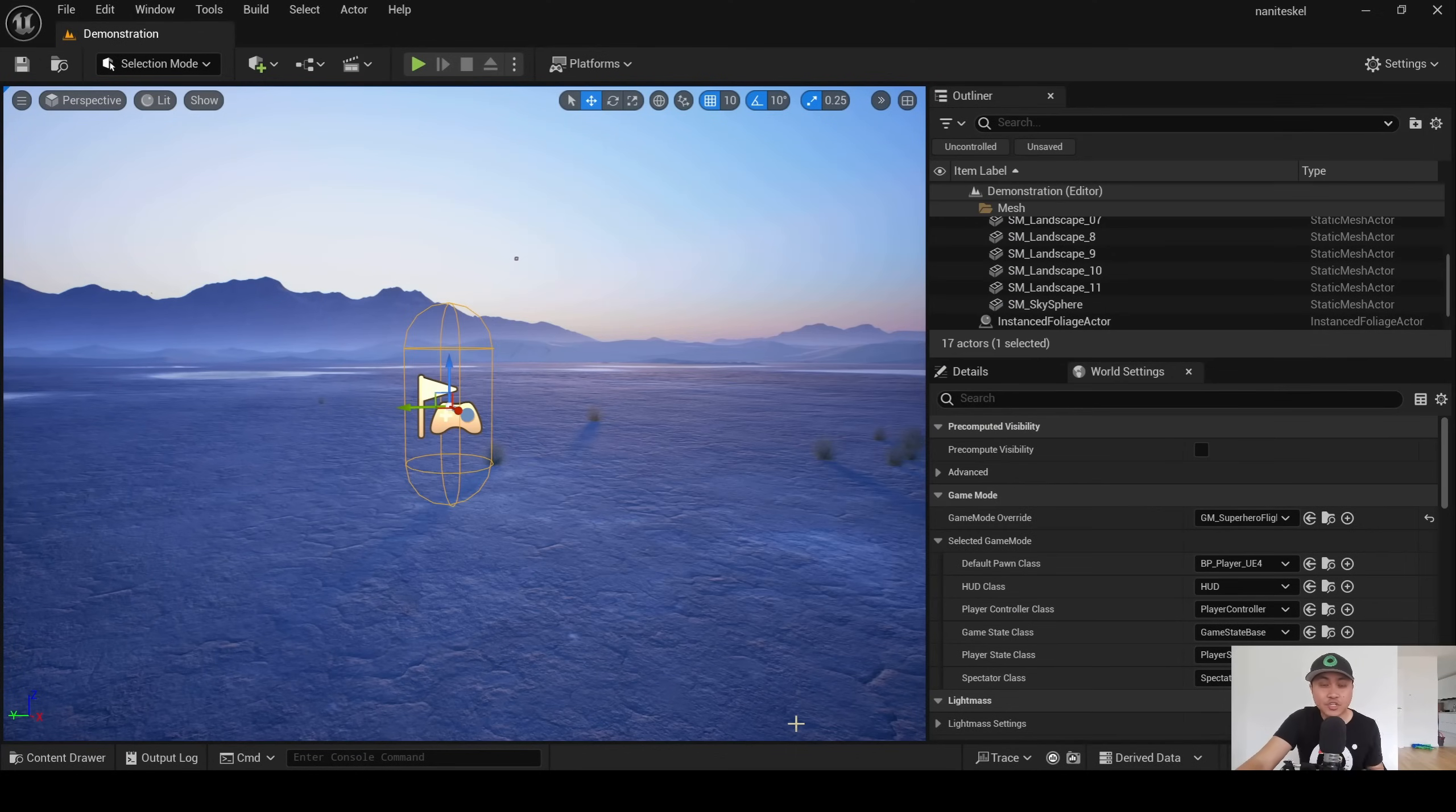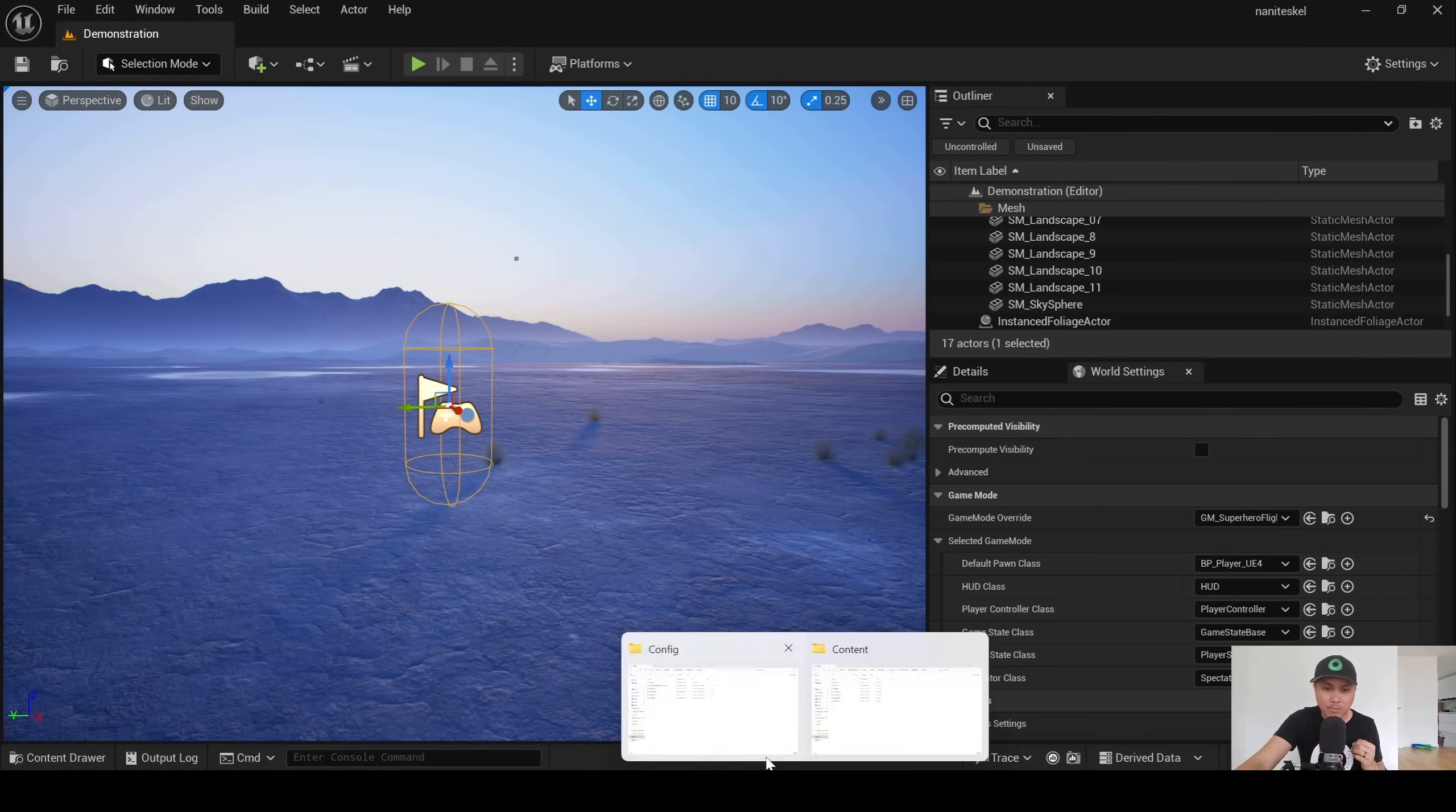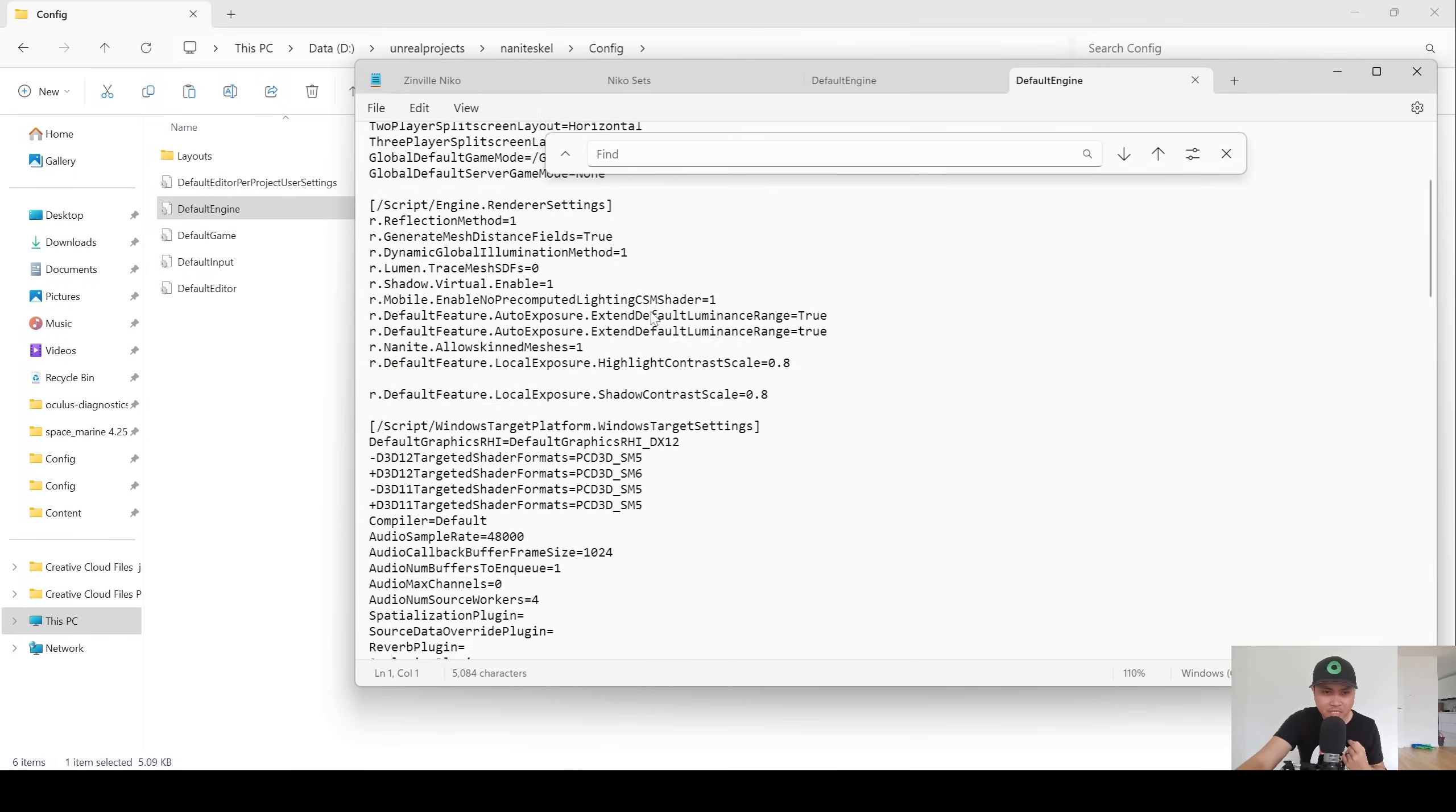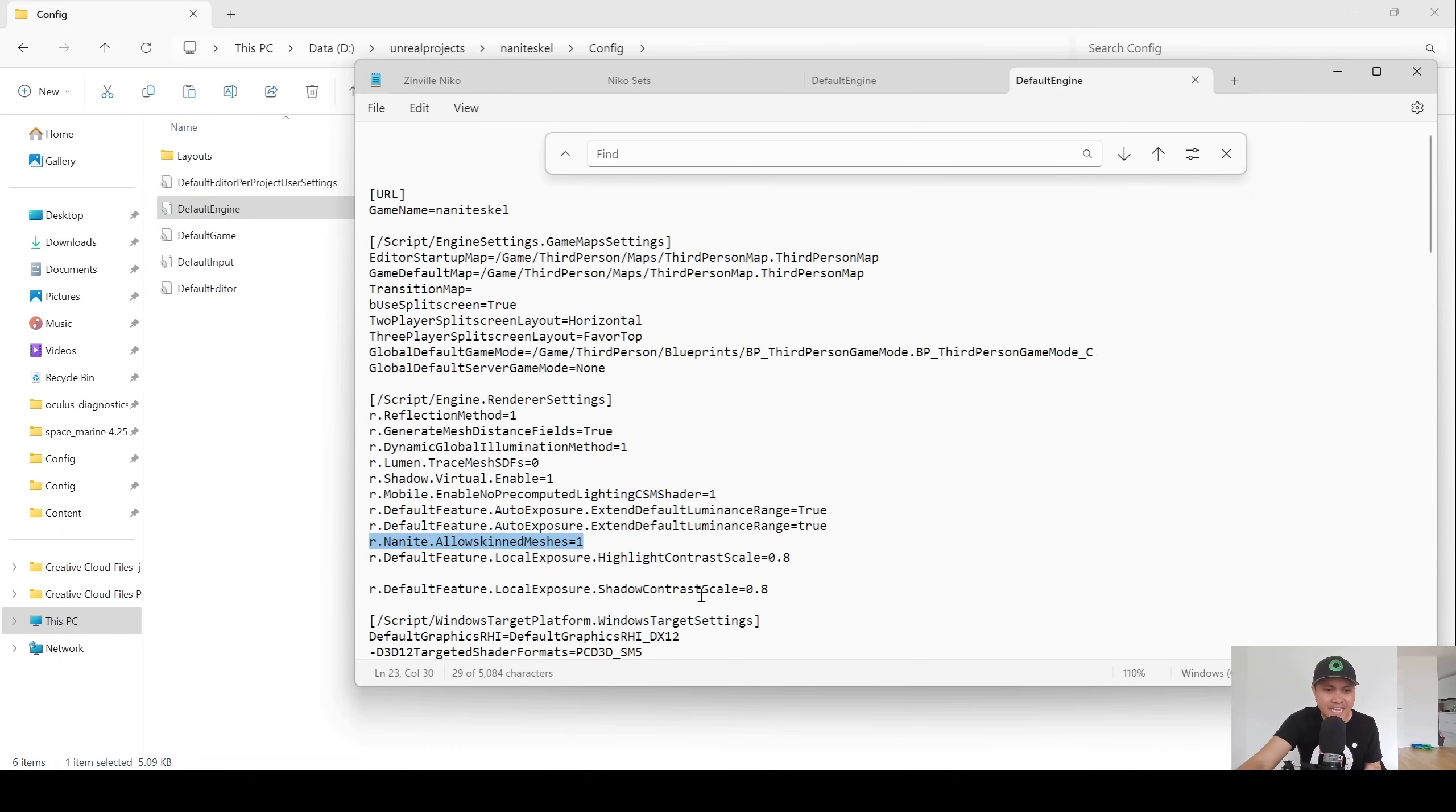To enable this feature, you're going to need a console variable that we have to put in the config file, similar to the tessellation video. I'm going to go to my project folder right here and go to the default engine, and that's going to open up the word doc. The console variable you're going to want is r.nanite.allowskinmeshes equals 1.